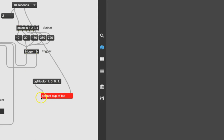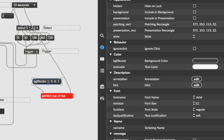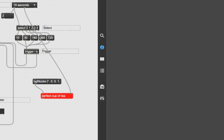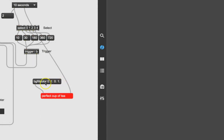If we go back and change red from 1 to 0, and green from 0 to 1, you can probably guess what's going to happen. Lock the patcher again and hit it — bonk — and there it is.